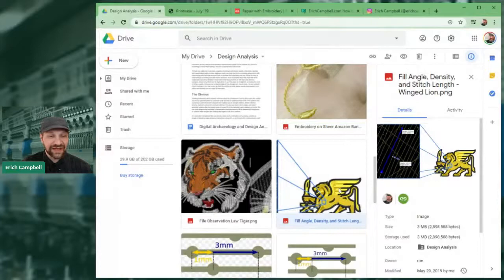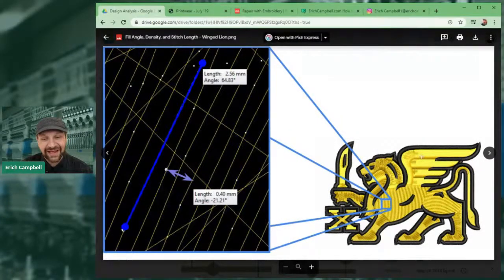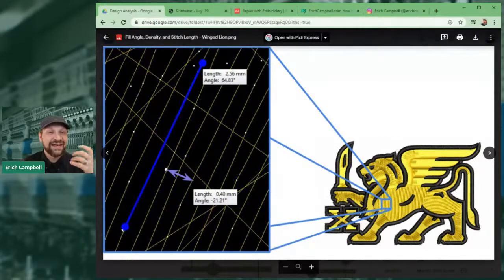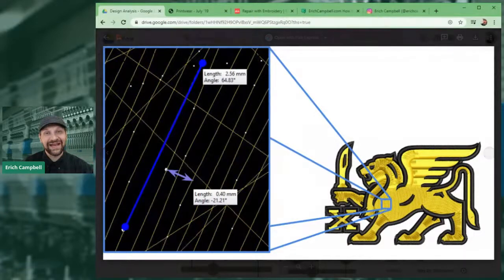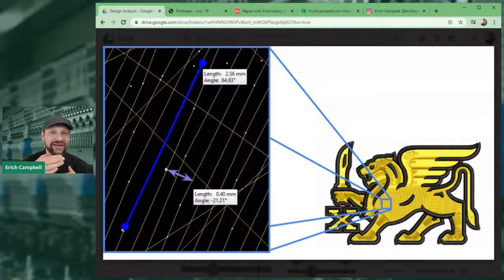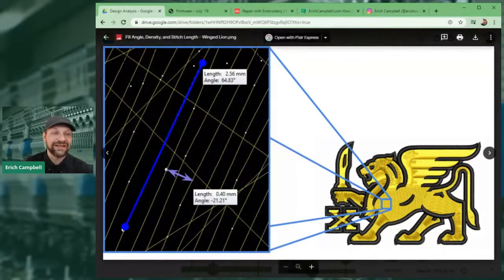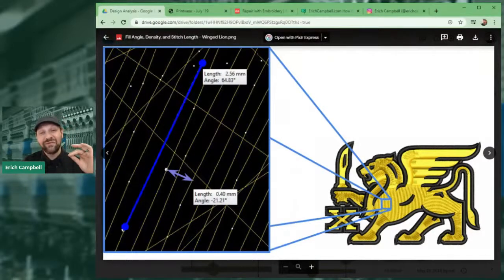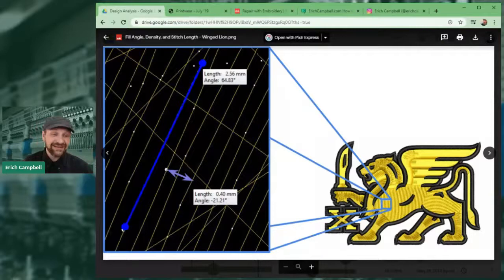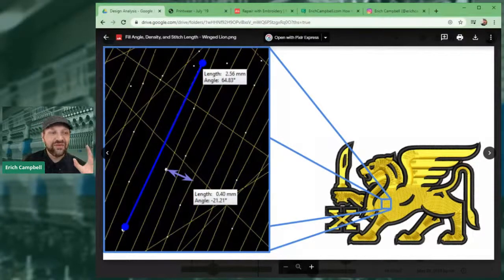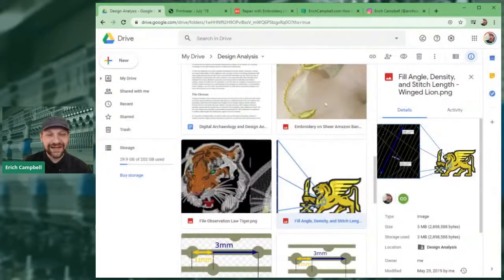Then we measure from one line of stitching across the second to the third — that gives us our density. If we get 0.4 millimeters, that's four embroidery points, full density. Those two measurements — stitch length and density — will let you understand any fill you've ever seen. Same thing applies to overlapped satin stitches: measure from the edge of one satin to the edge of the satin underneath to see how much overlap you're getting.